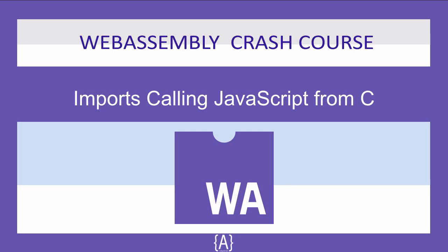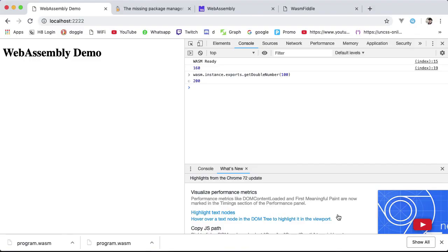In the previous lesson, we learned about WebAssembly export and calling C functions using JavaScript in the browser. So in this lesson, we see the opposite: calling JavaScript functions from our C code or WebAssembly module to be specific, as our first basic example.